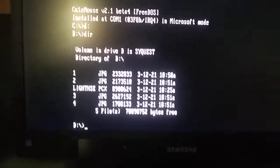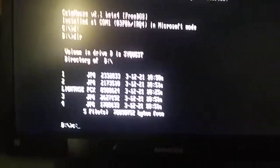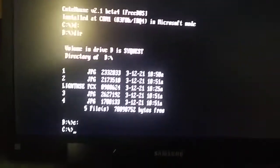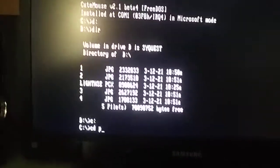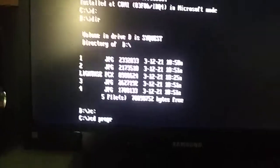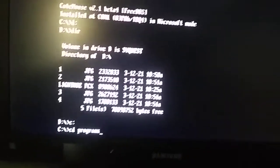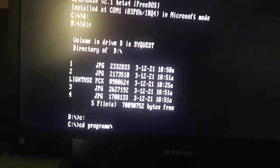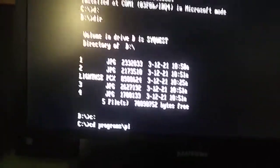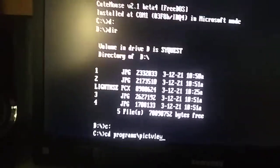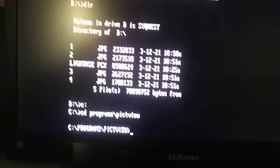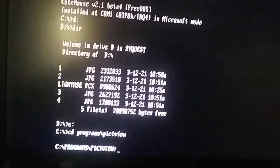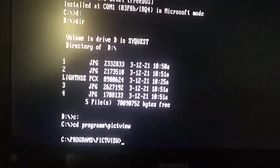But I do have the program to view them on the C drive, which is the internal hard drive.